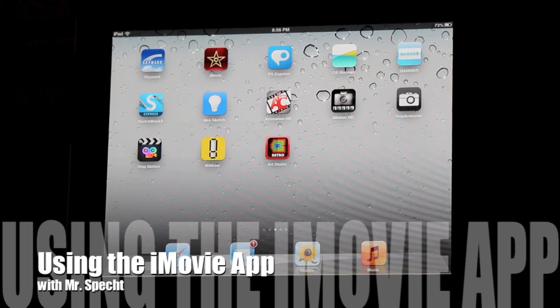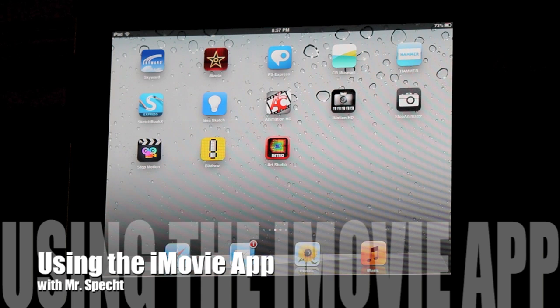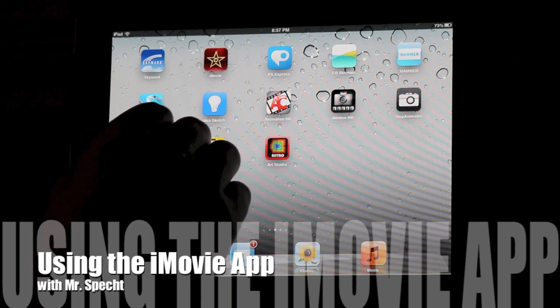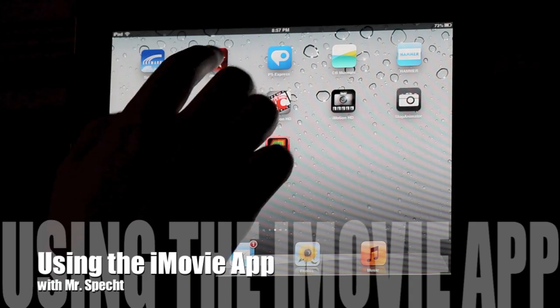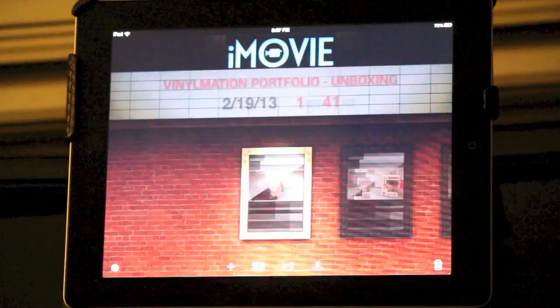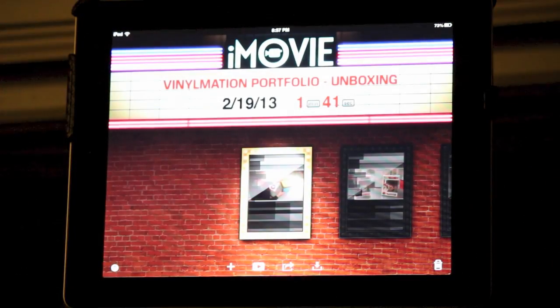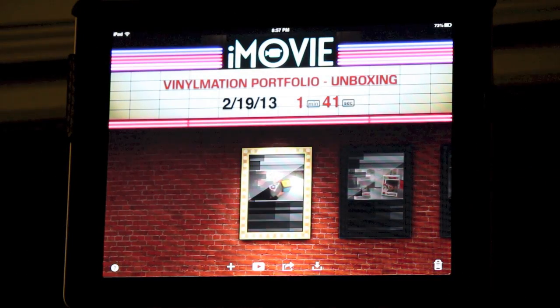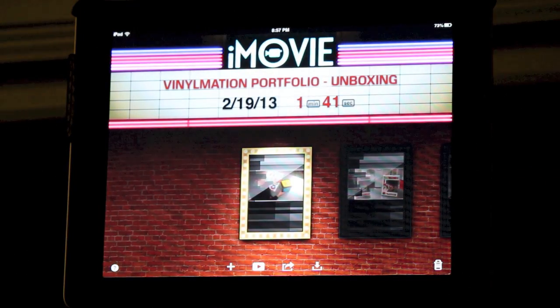Greetings YouTube and a special shout out to the students of Millennium Middle School. Today I'm going to show you how to use the iMovie app on the iPad. I'll start by clicking on the icon to open up iMovie.